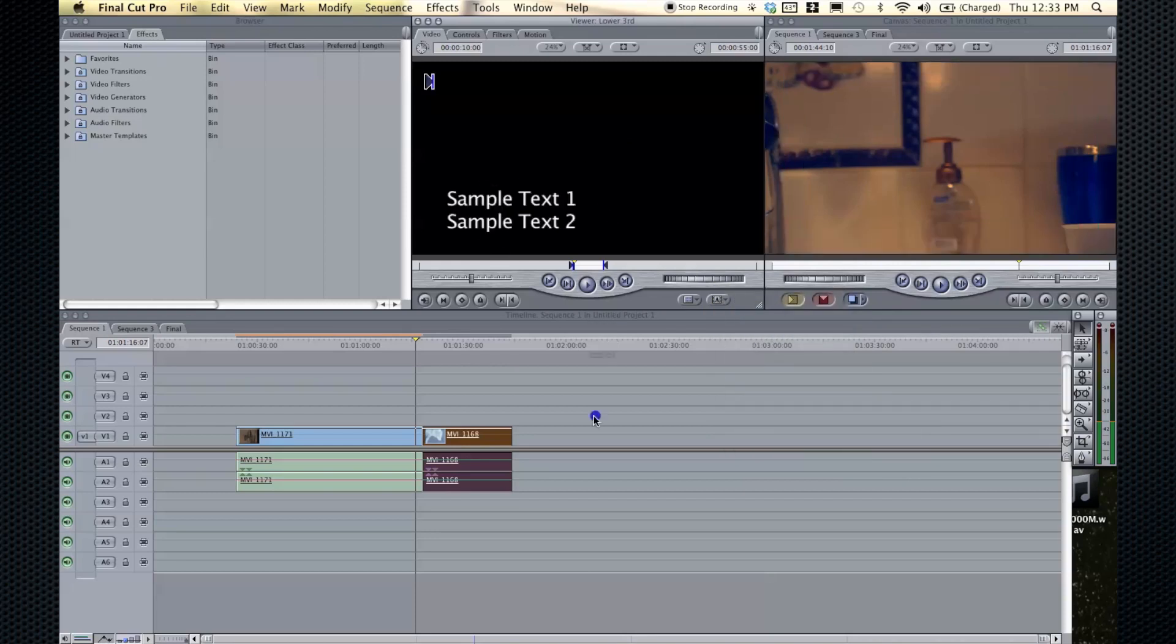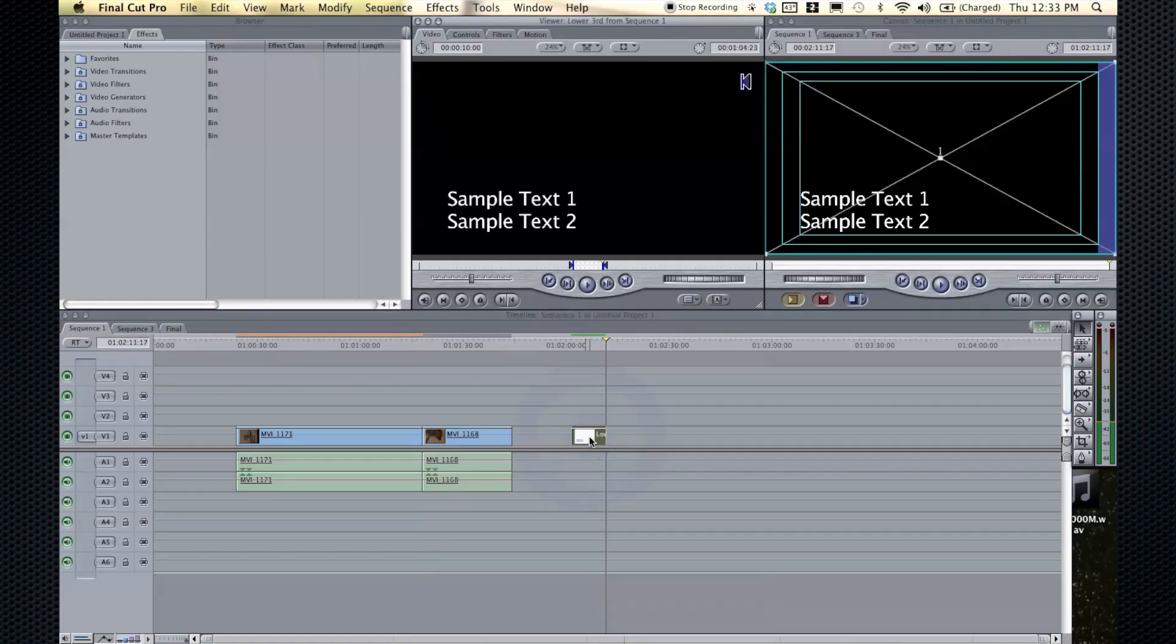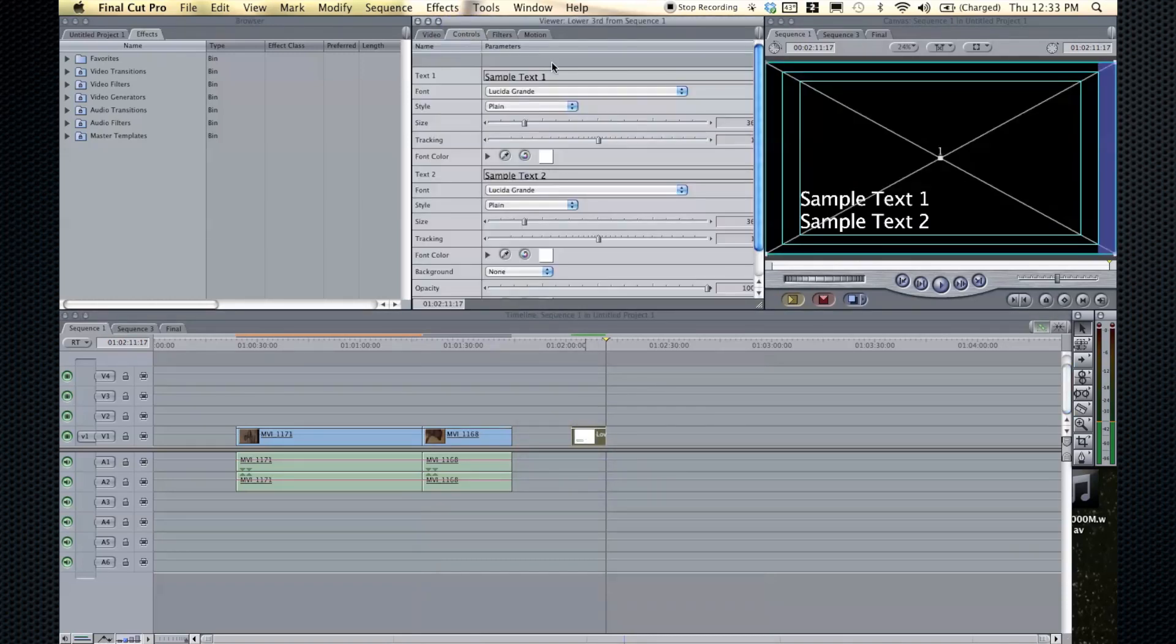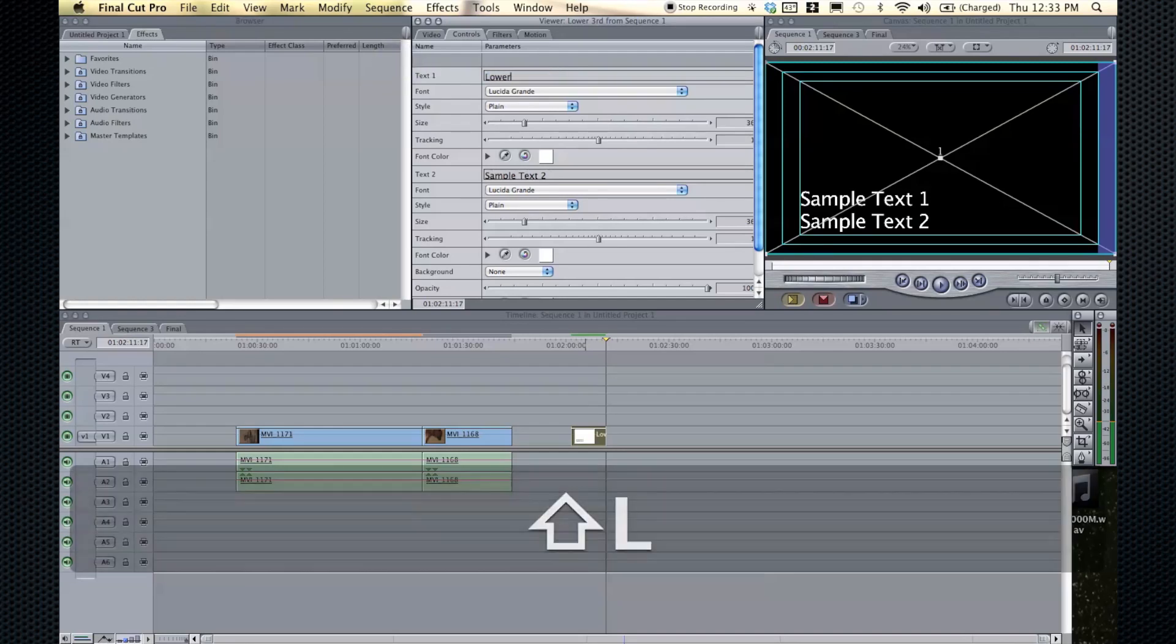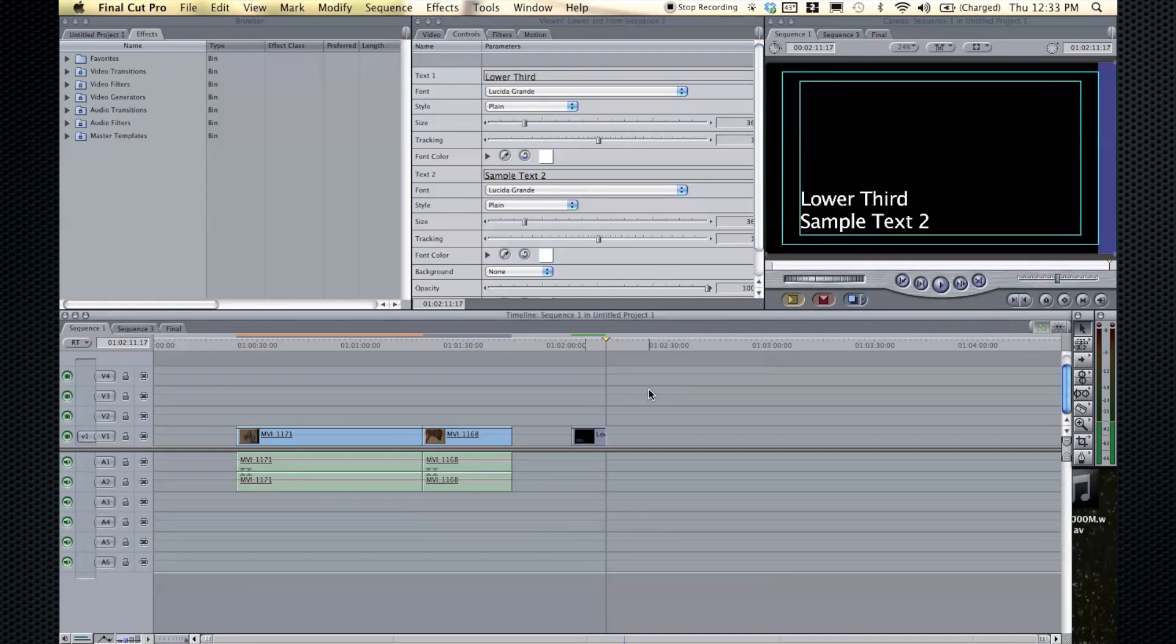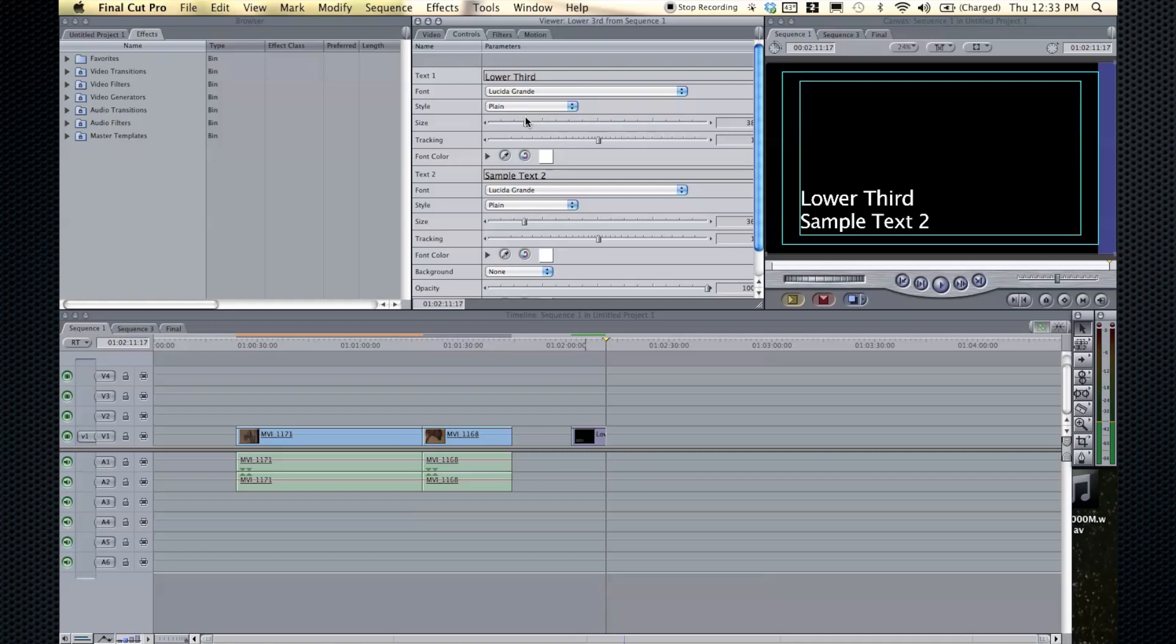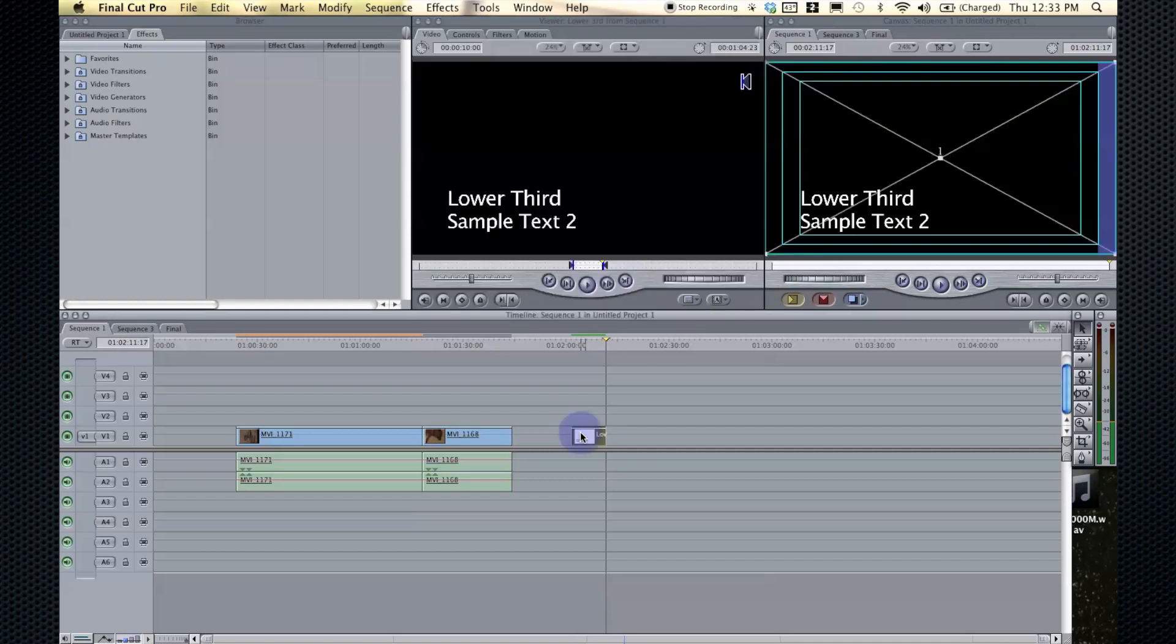That's basically it. You drag it down, double click on it. So you're editing the one on the timeline, not the default one. Go to controls. You can type lower third and it'll change and you can change the color, the size and that kind of stuff. It's okay. It's not great. That's text in Final Cut.